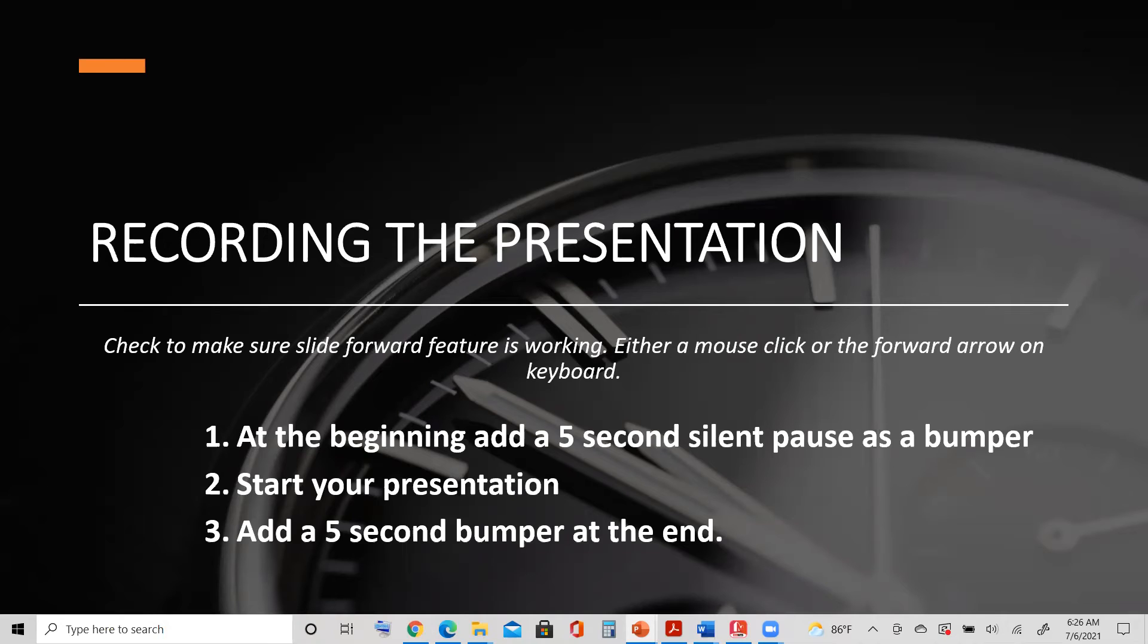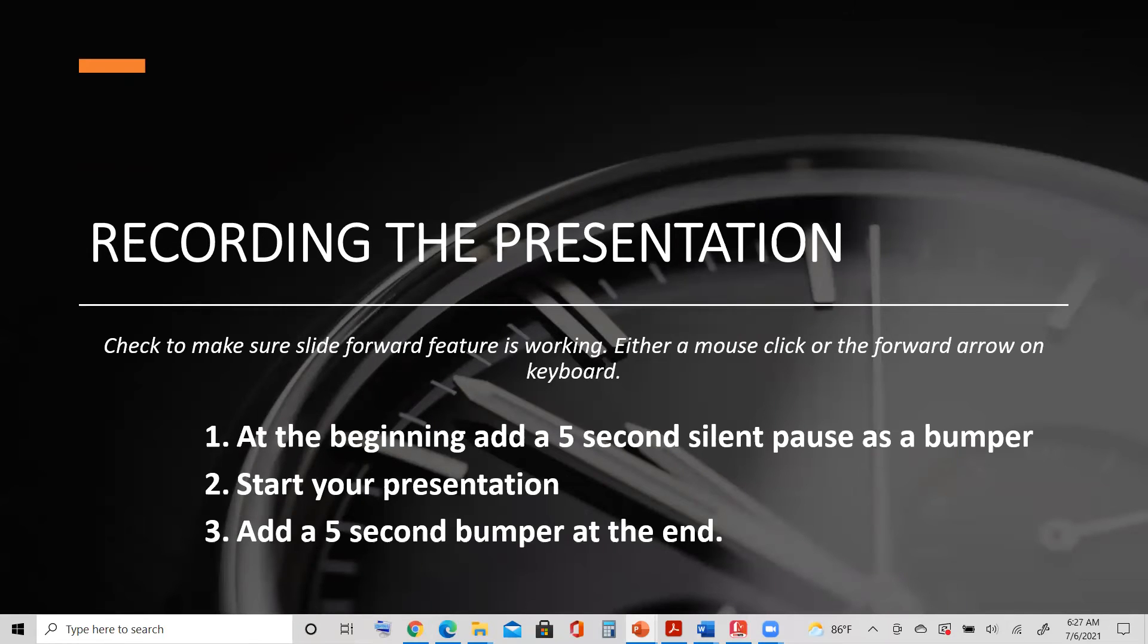Remember, the recording is already going, so now you want to do a five-second silent pause as a bumper. That helps us identify when you're actually starting your presentation. Complete your presentation all the way through and then add a five-second bumper at the end. We need this because we're going to be editing all the videos and adding the System Summit logo and intro for our presentations.